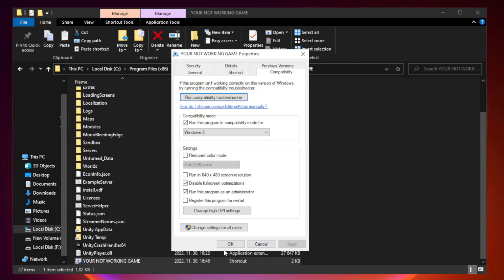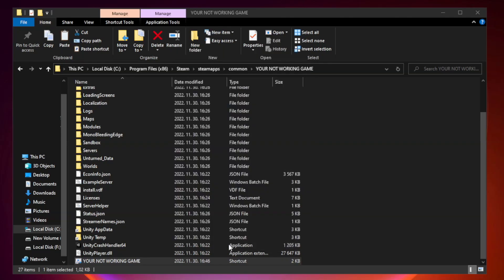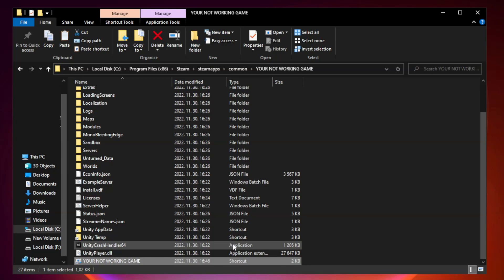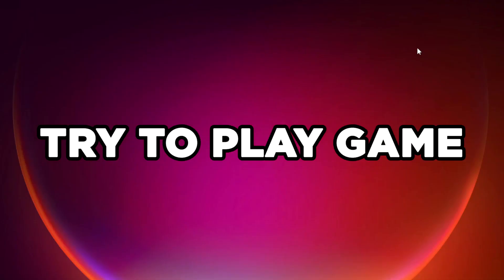Apply and OK. Close window. Try to play game.